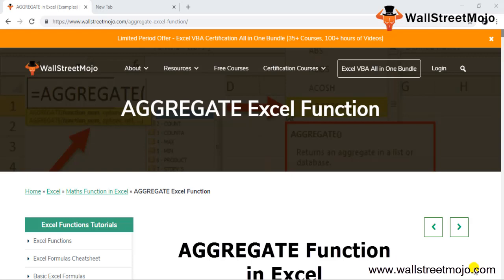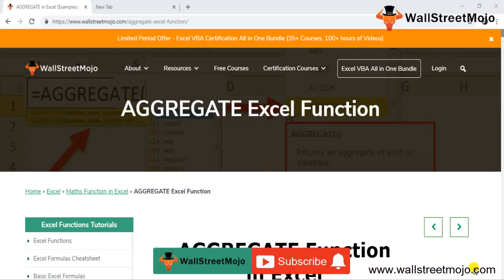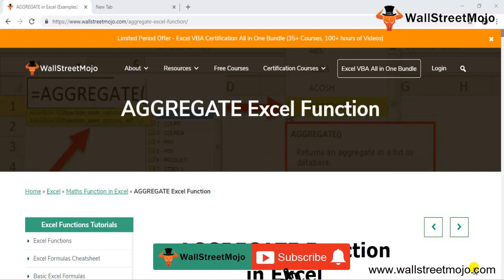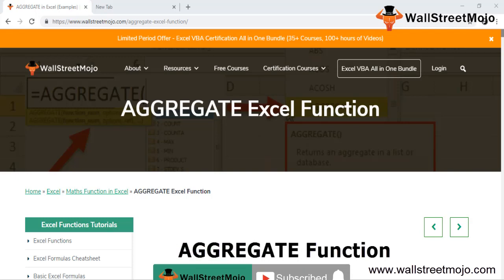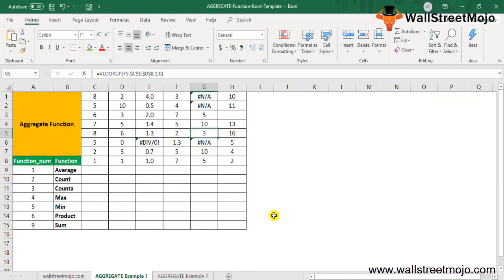Welcome to WallStreetMojo. To learn about the Aggregate Excel function, watch this video till the end. If you're new to this channel, subscribe by clicking the bell icon.